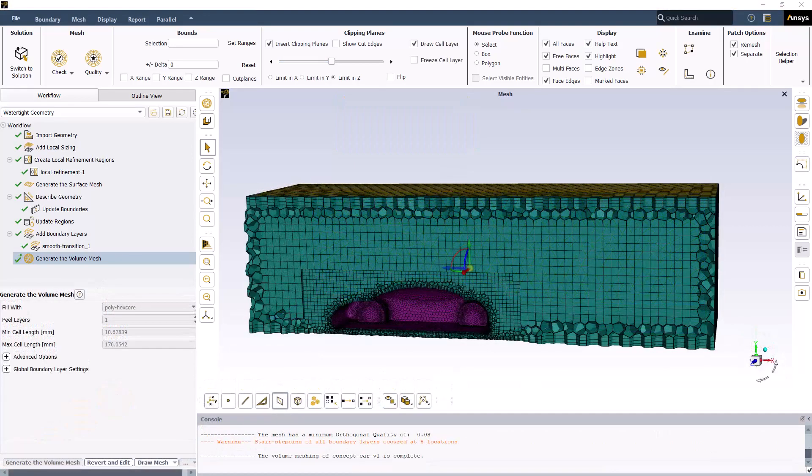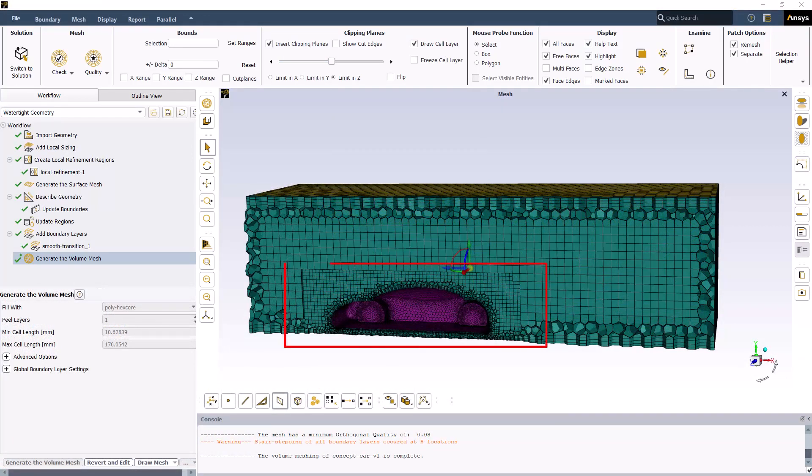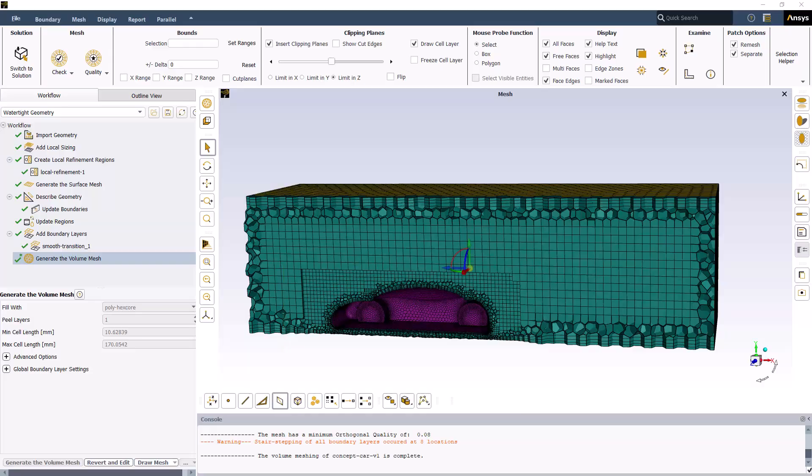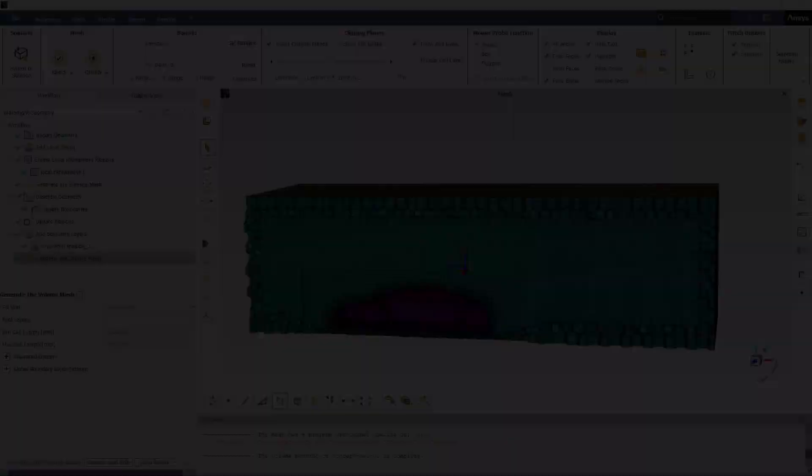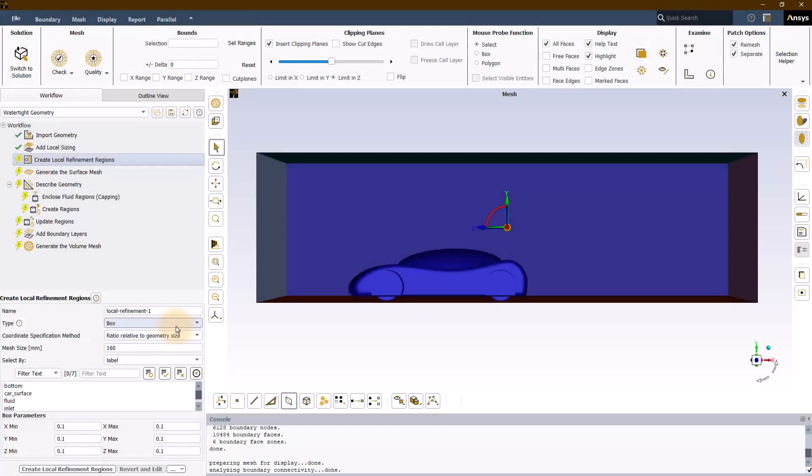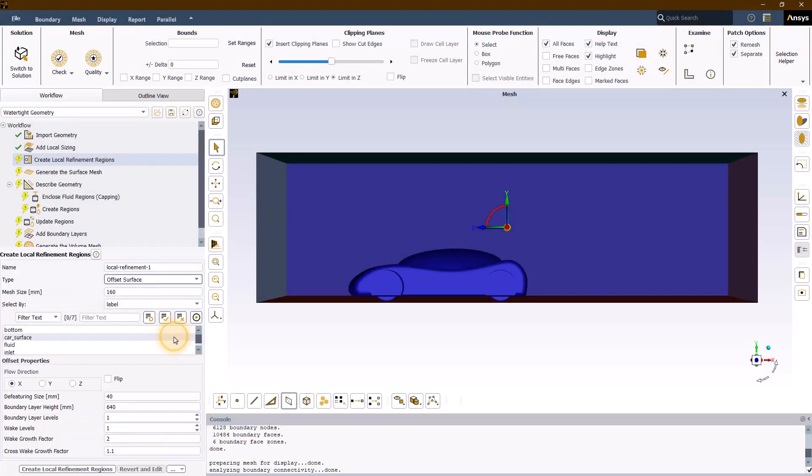Here is the generated volume mesh and you can clearly see the influence of the box local refinement region on the mesh size in the region enclosed by the box.